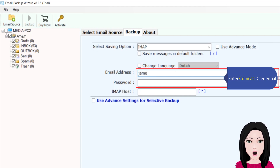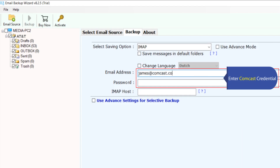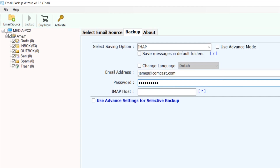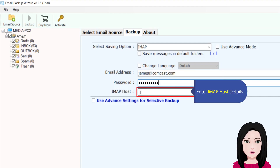Enter your Comcast credentials, then enter the IMAP host details.